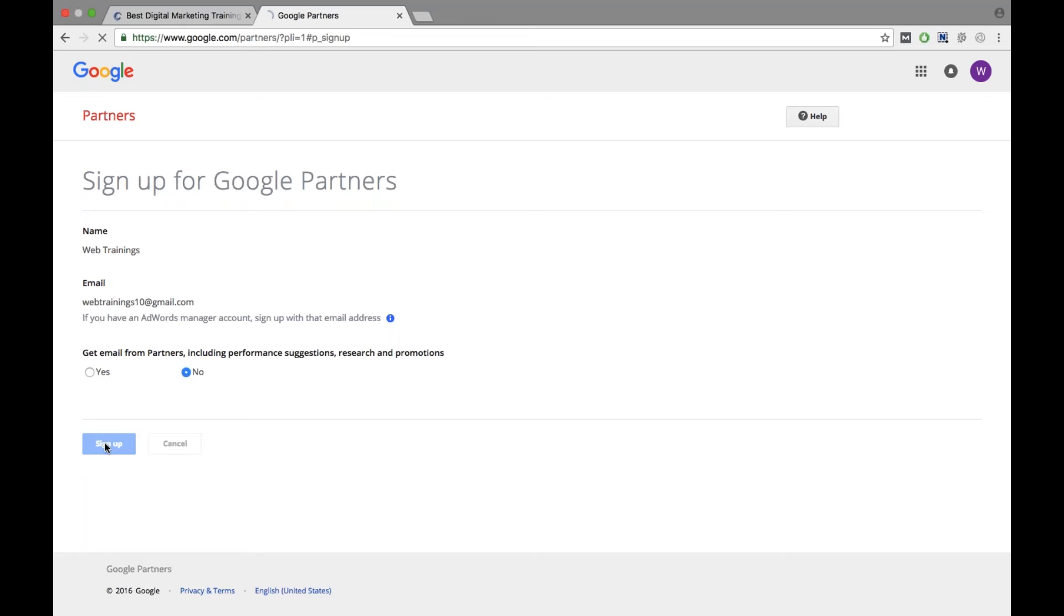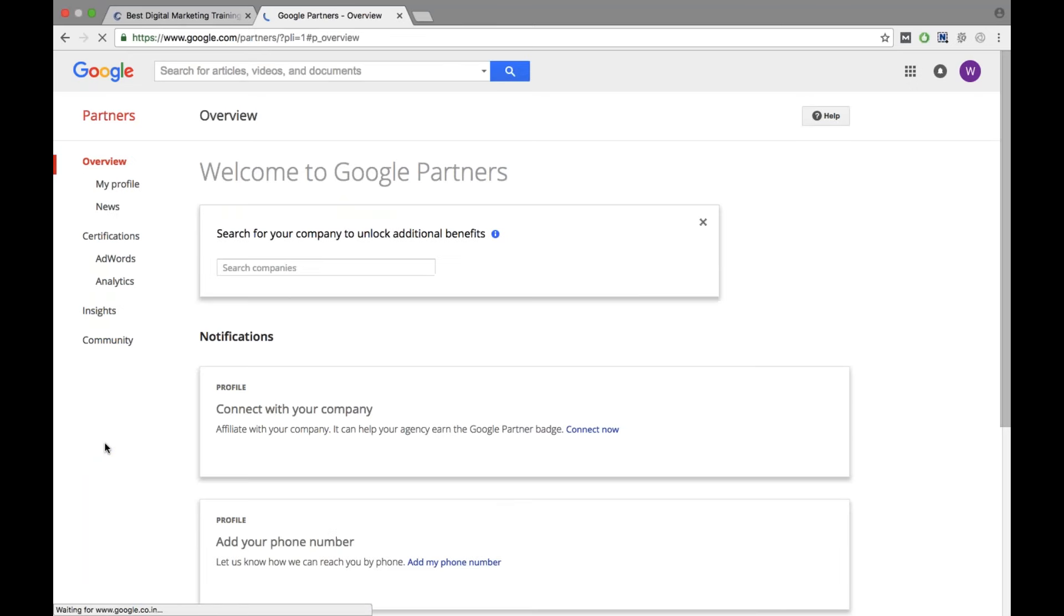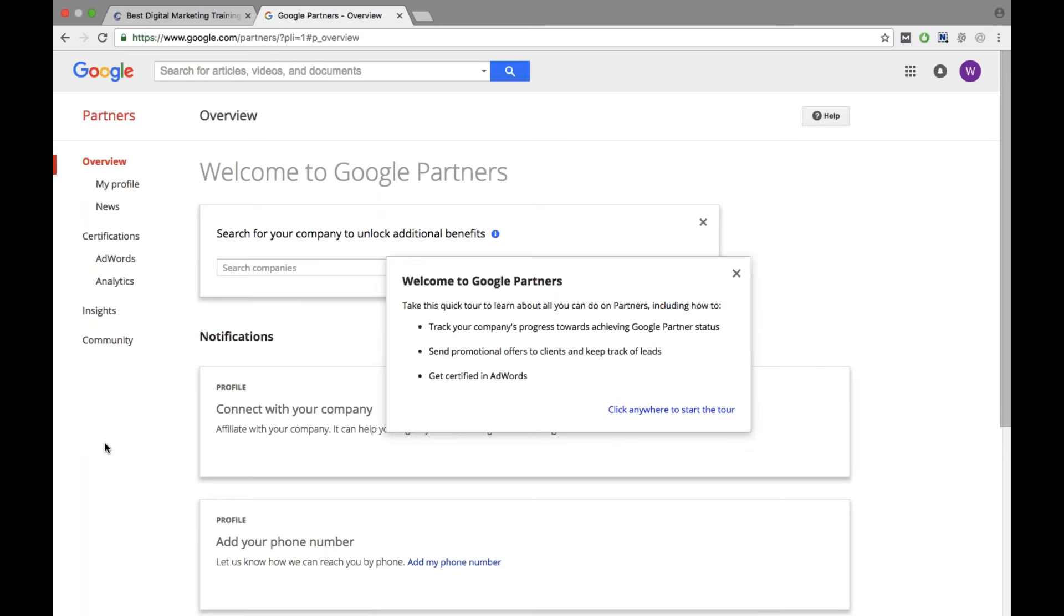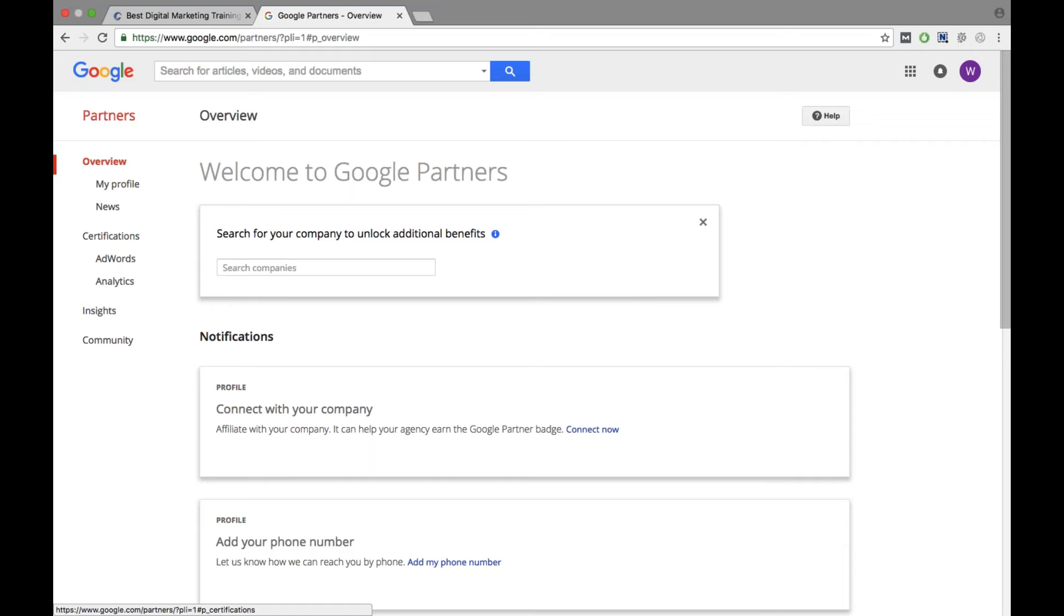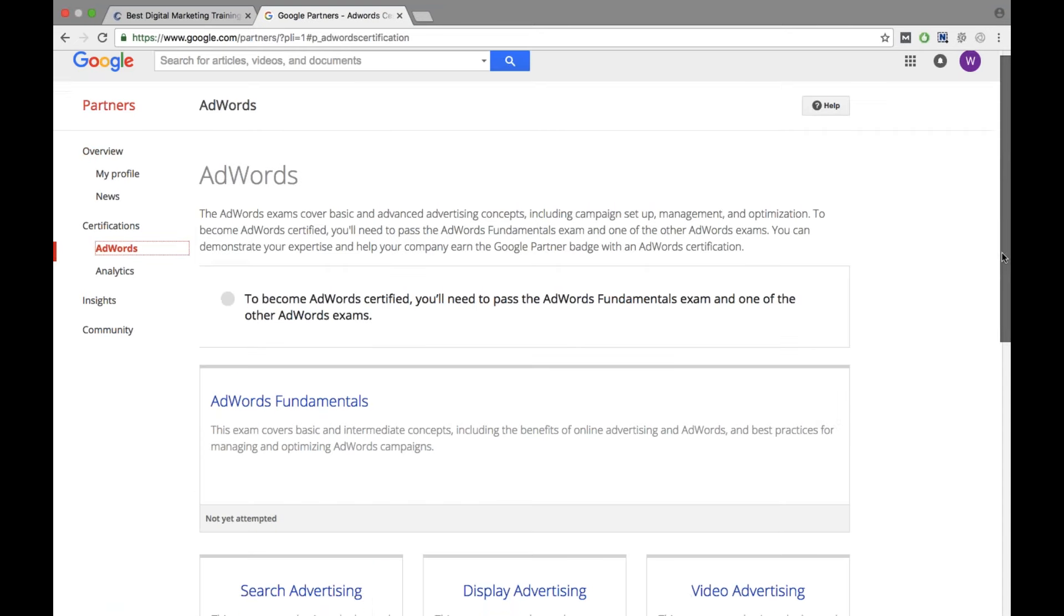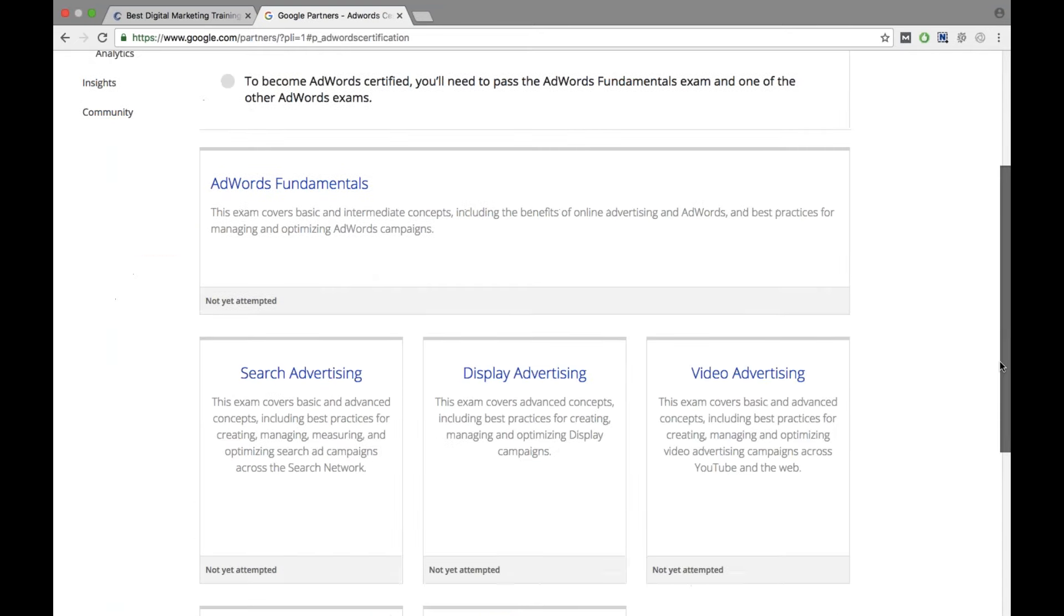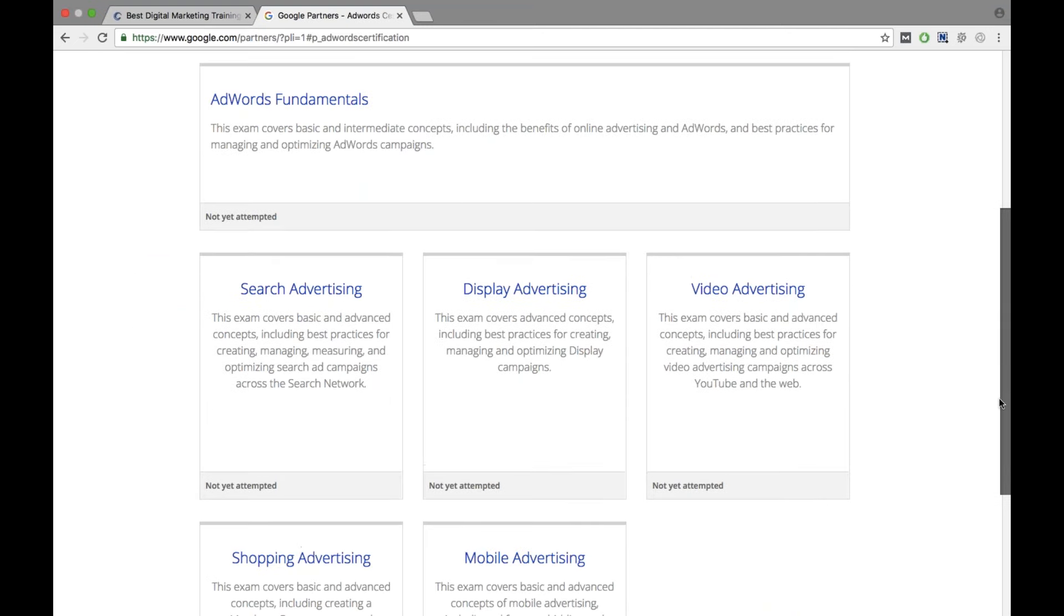Now you have subscribed yourself as a Google partner, which is like an individual partner. It's not an MCC account and right now it's just an individual partner. So here you see you have just logged in. Now you can see if you want to write the exam, on the left-hand side there is an option of certifications under that AdWords. So click on AdWords and this is what your examination page of papers look like.